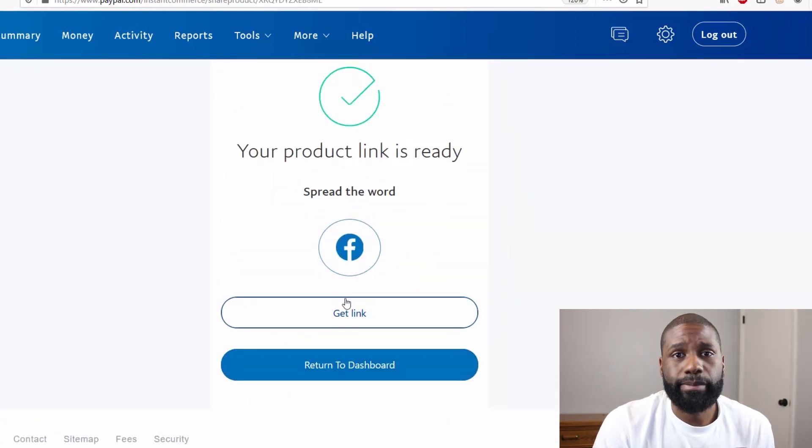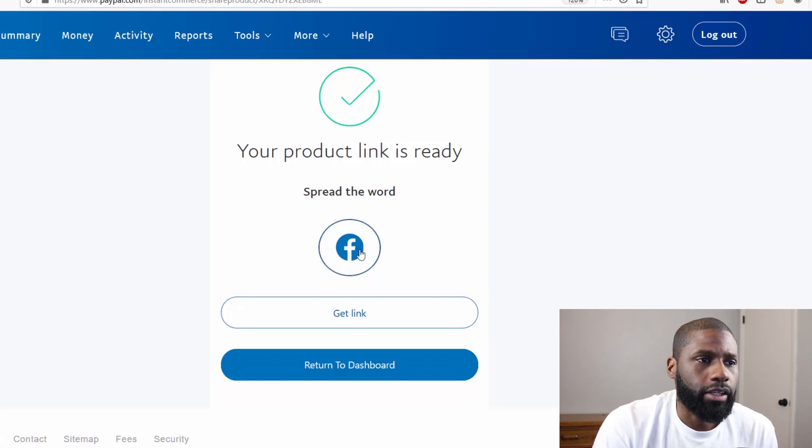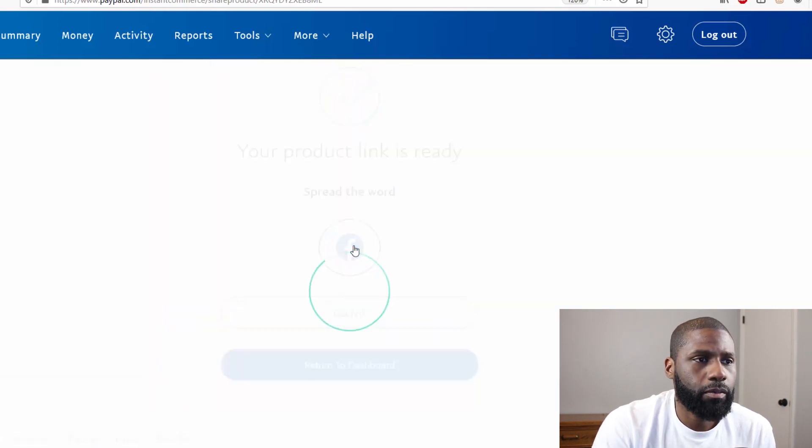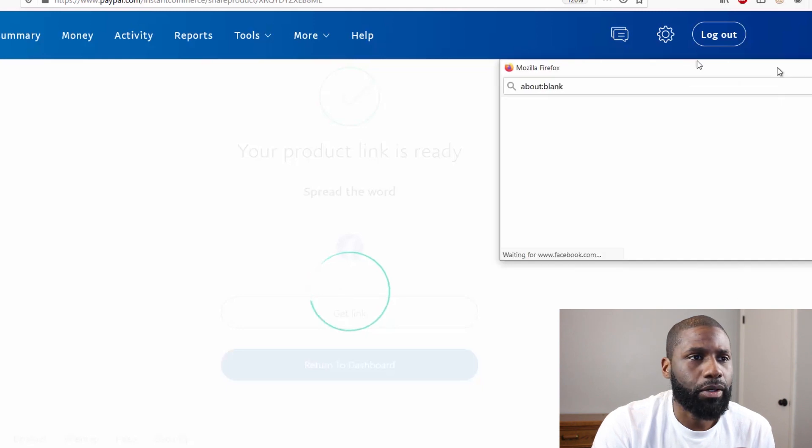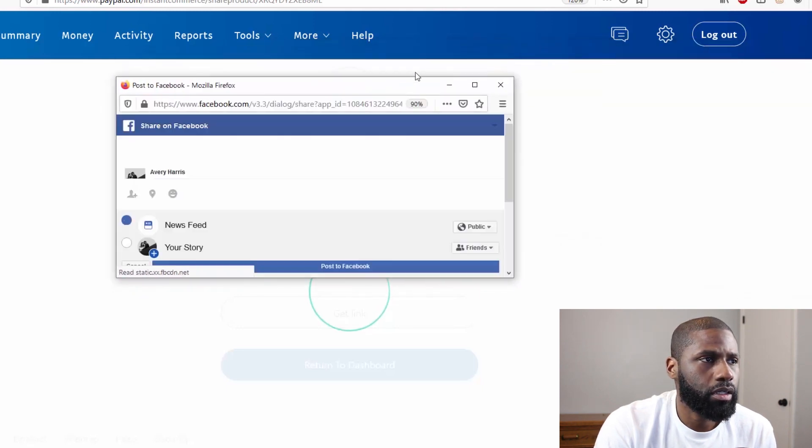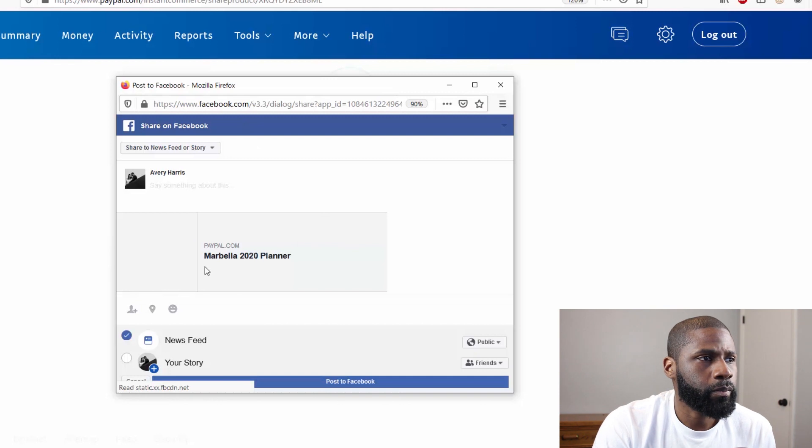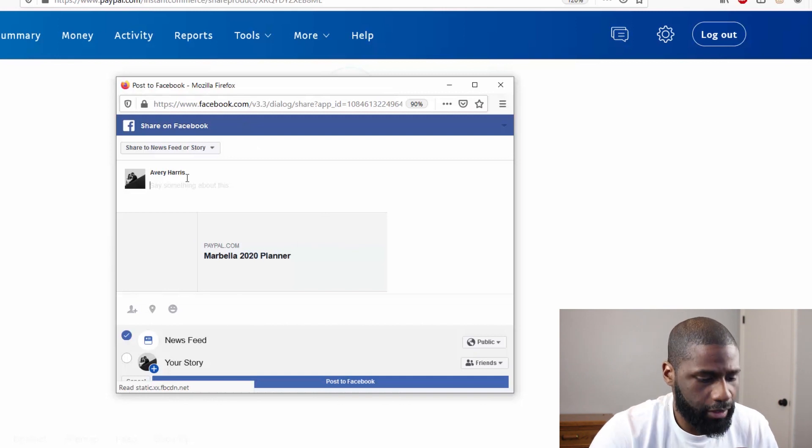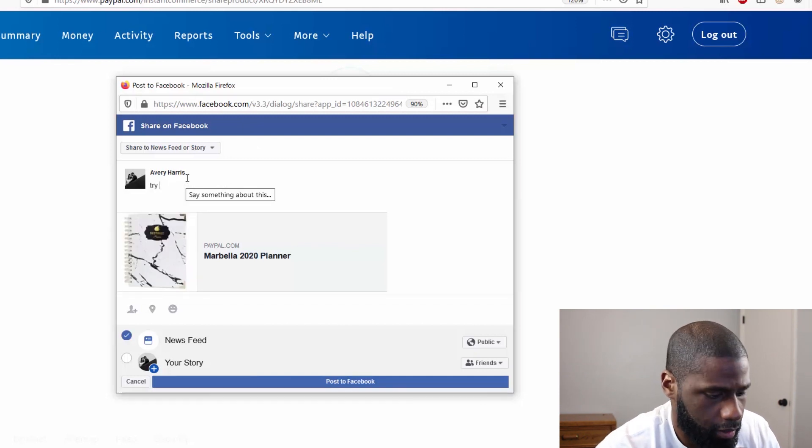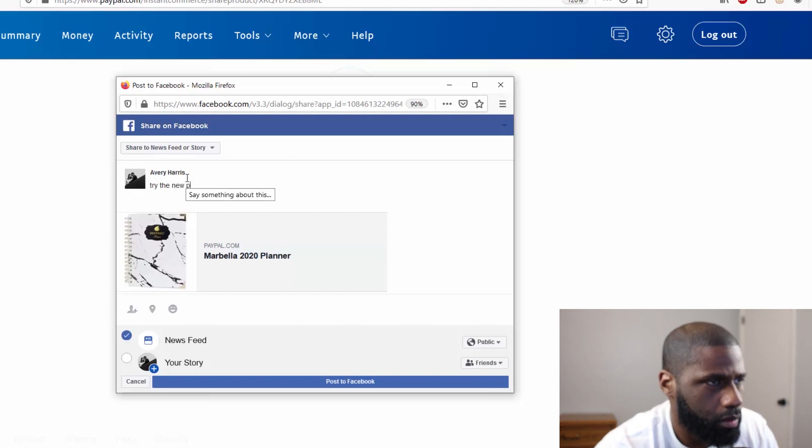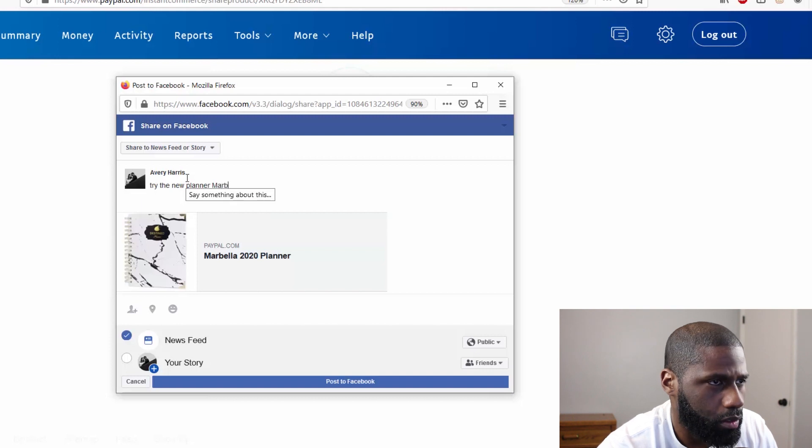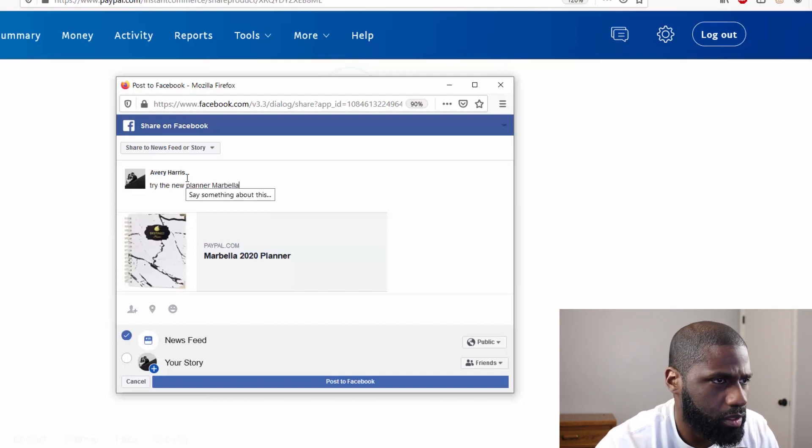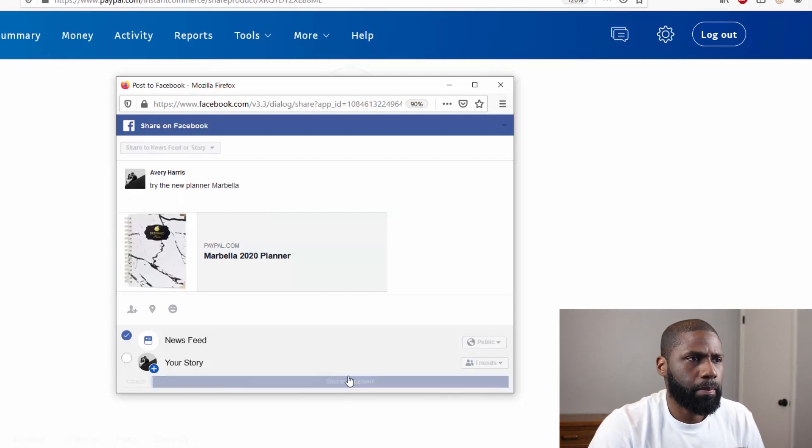So that's it, the link is ready and I can go ahead and put it on Facebook, have a pop-up come up. And this is how it'll look for Facebook. I can put 'Try the new planner Marbella now,' go ahead and just post it.